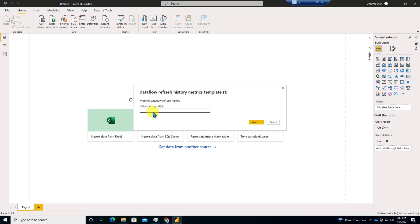Over here, there is an option called Dataverse Org URL. So here, you need to provide the URL. Now how to find the Org URL, let me show you.